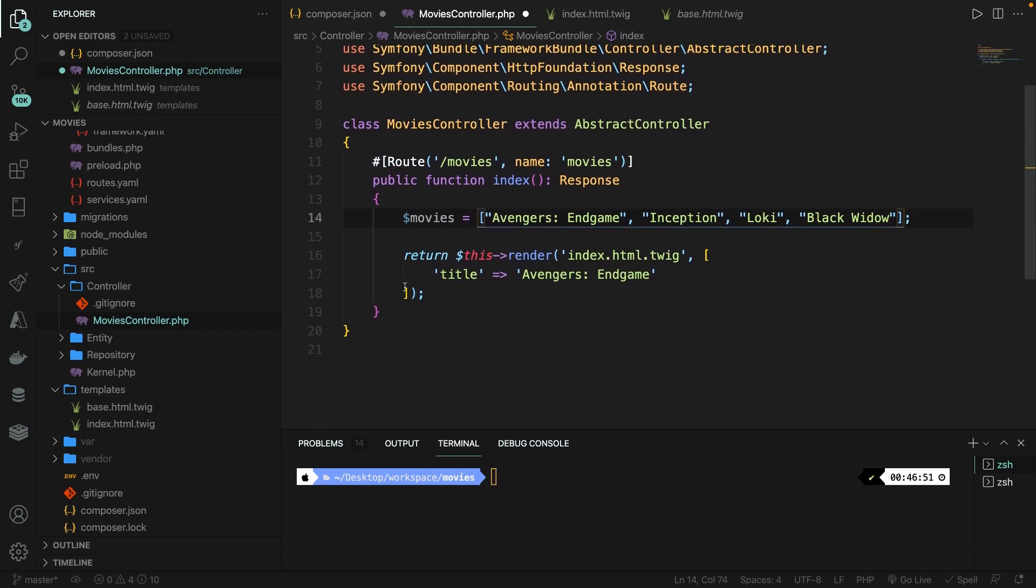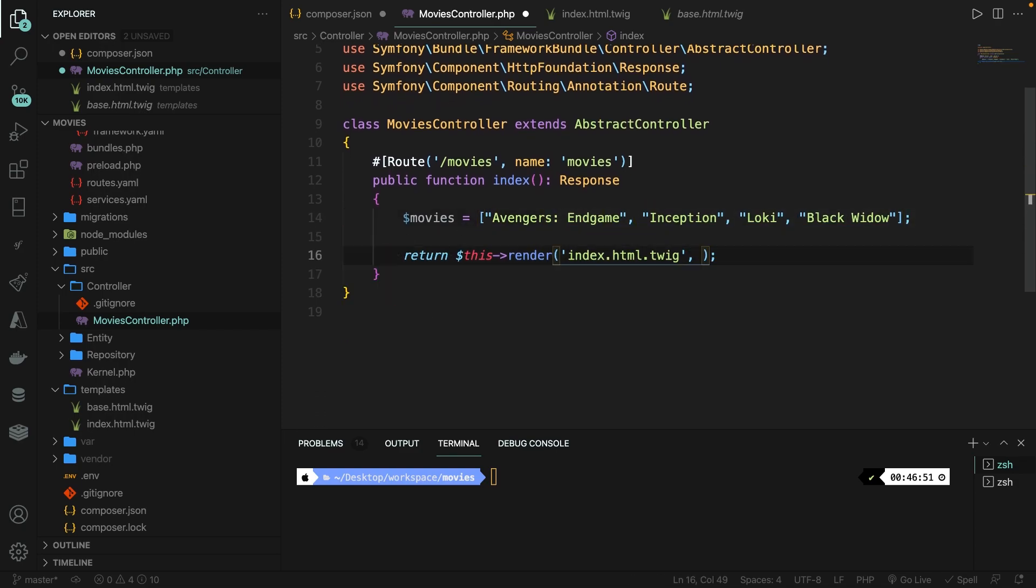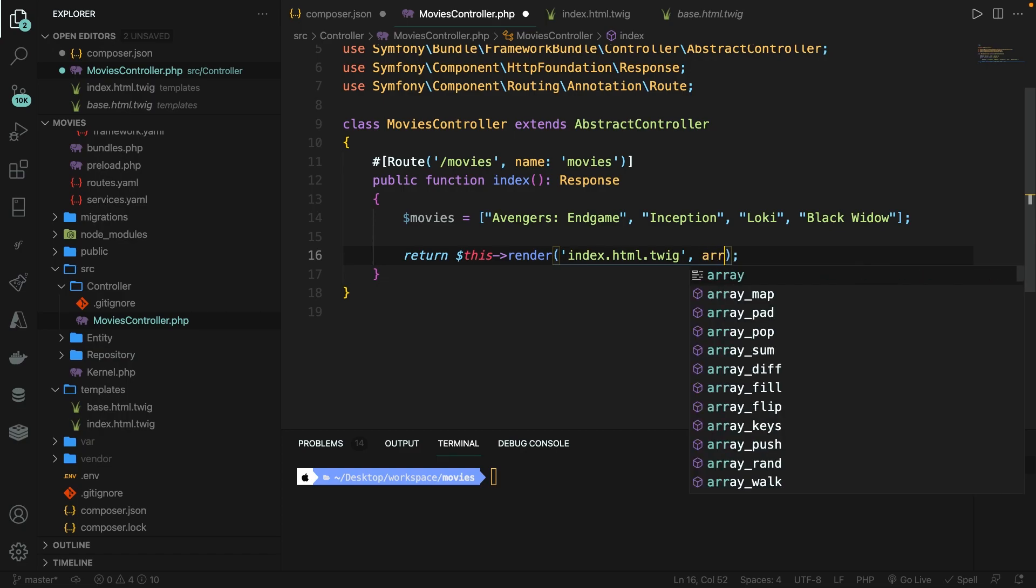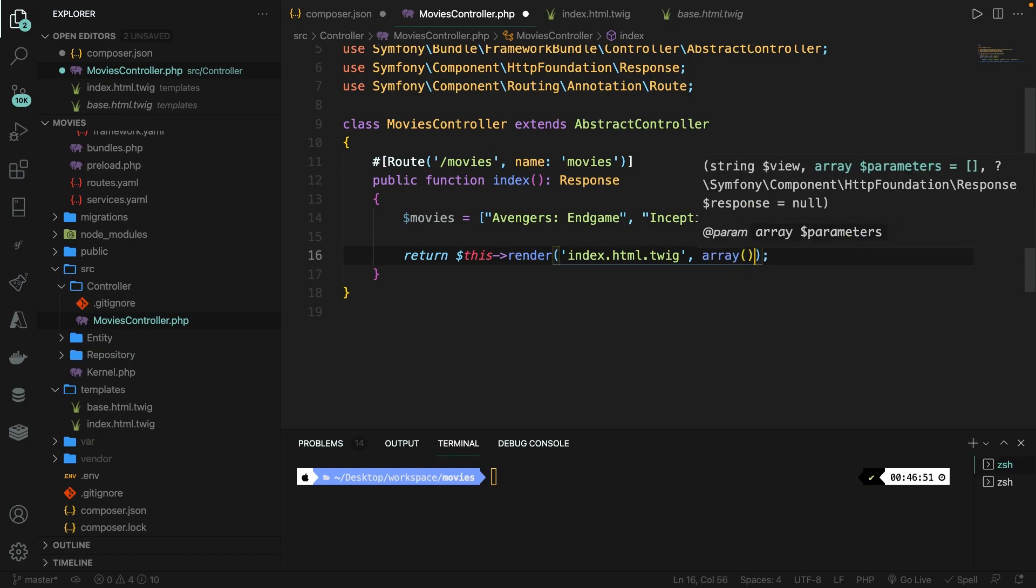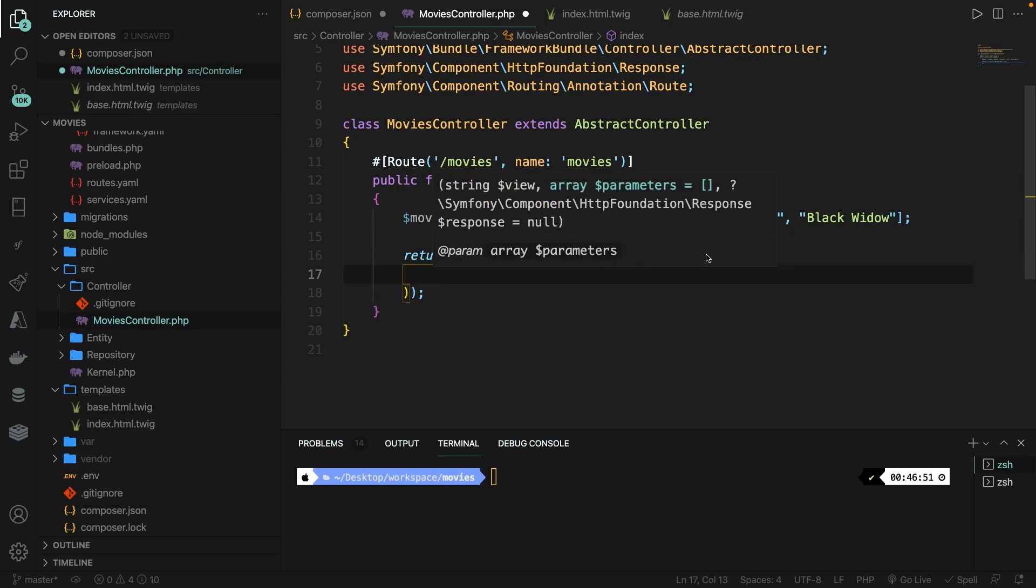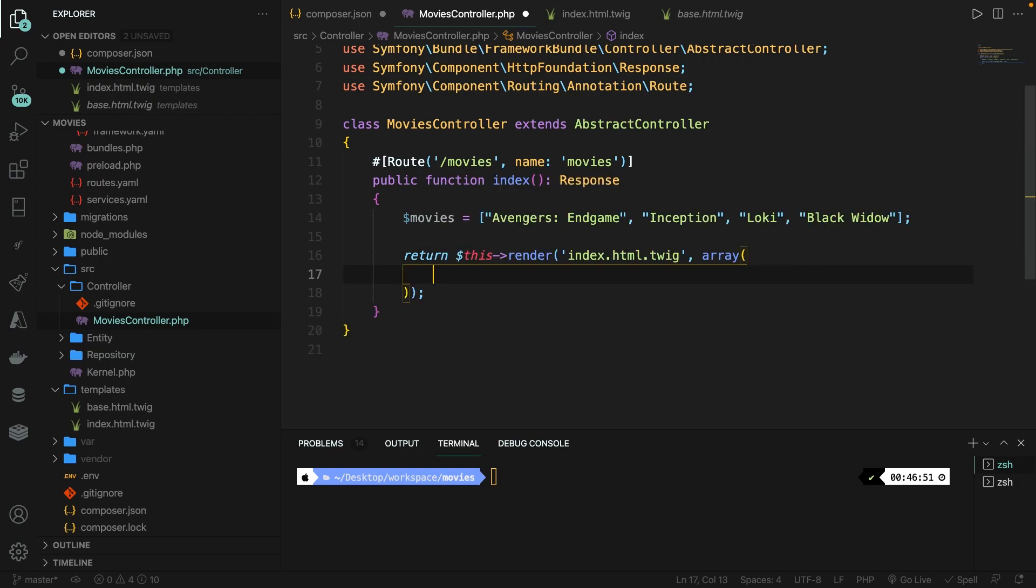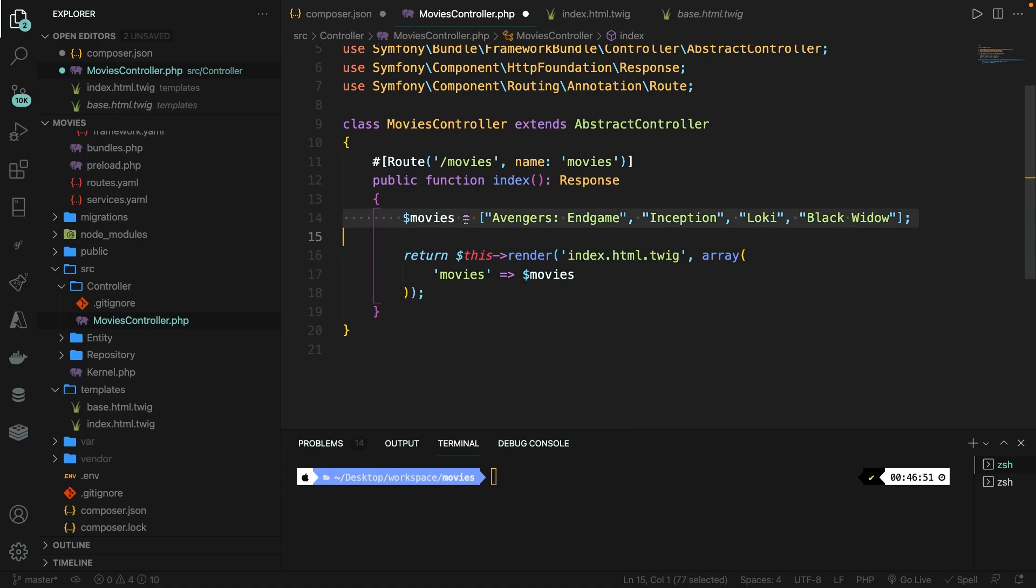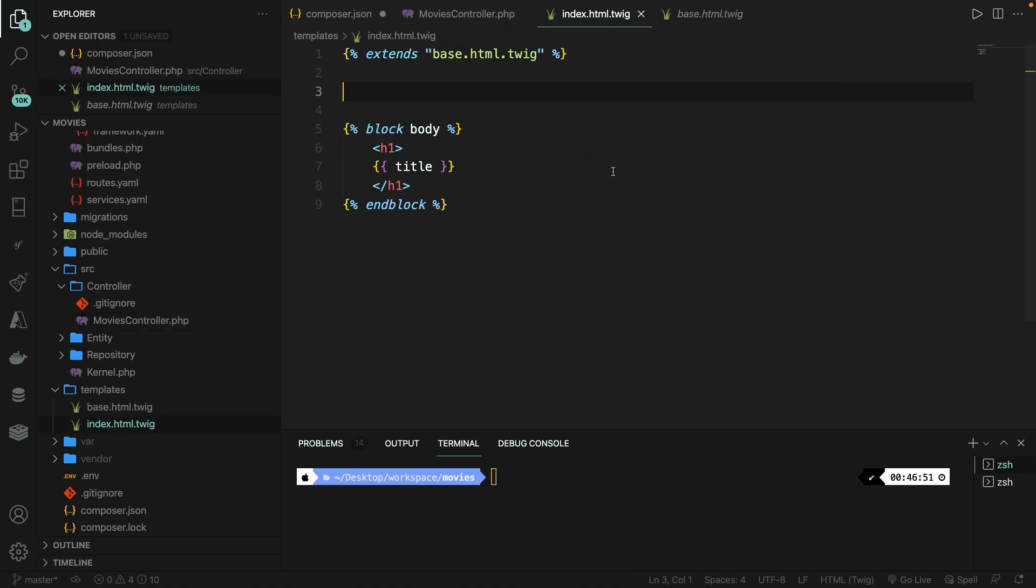We do need to change up our return value. So let's remove the entire array that we have. And after the comma of our view, we're going to define an array method. Now let's go inside the parentheses and hit enter. And what we're going to do right here is passing in a key value pair. The key in single quotes will be called movies, and the value will be our variable movies that we have up here. If we save it and open our index.html.twig file, we should be able to do something with the movies we just passed in.